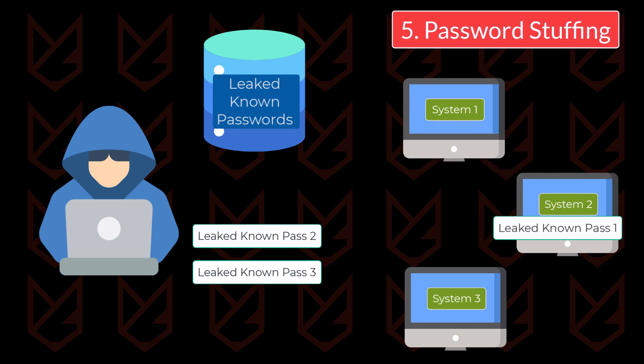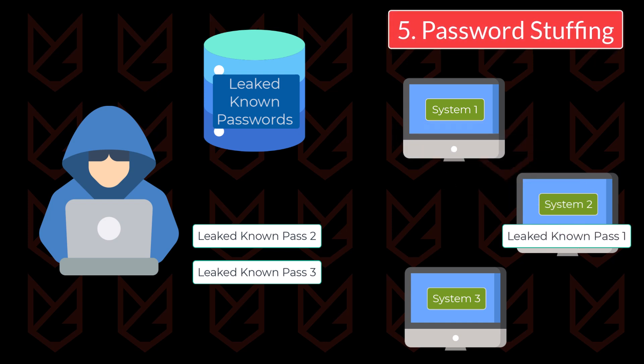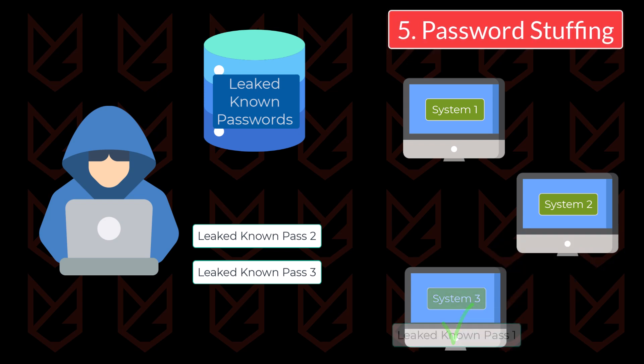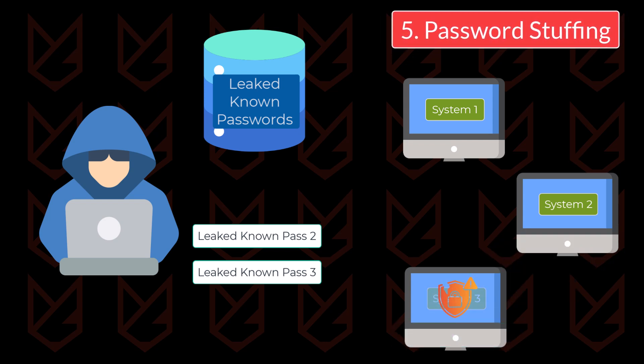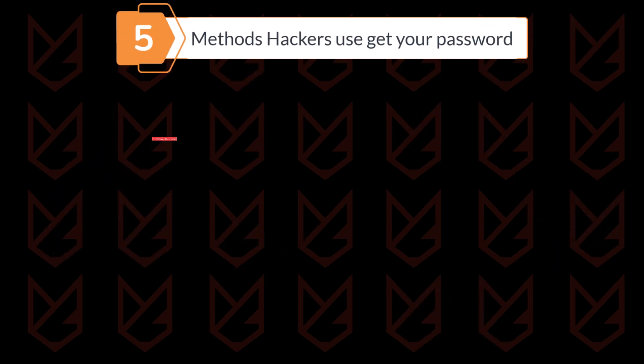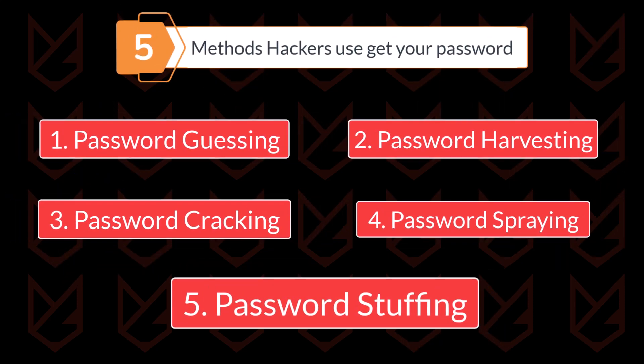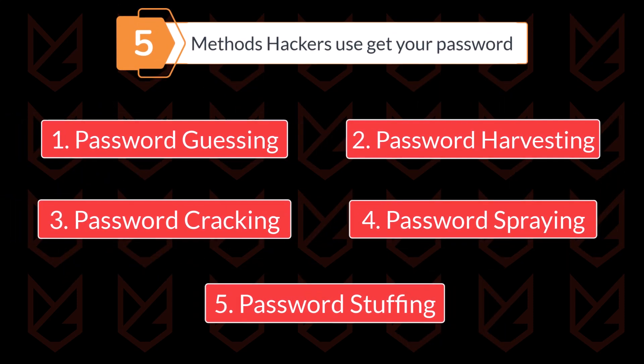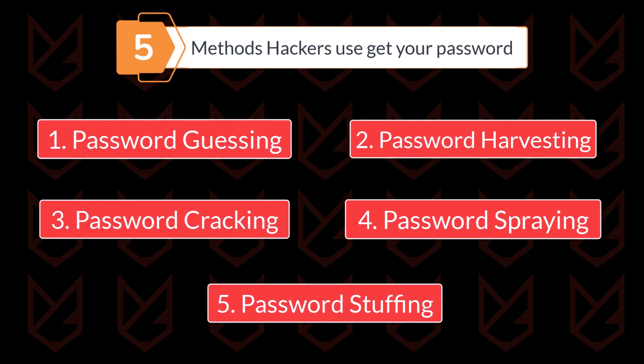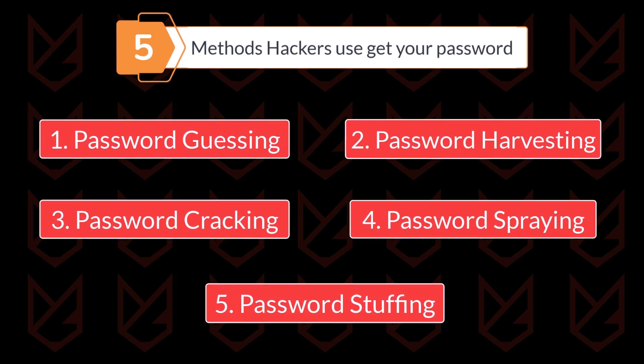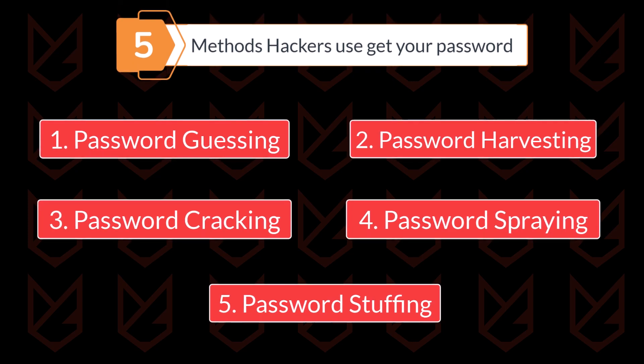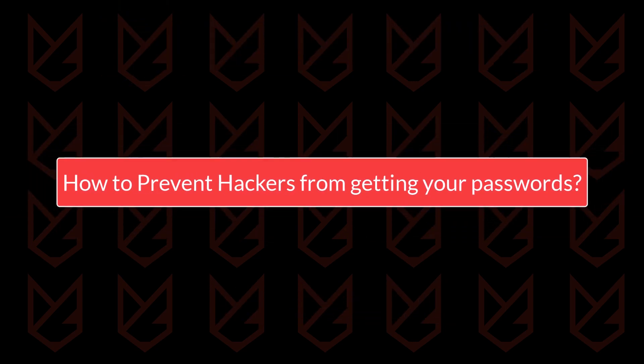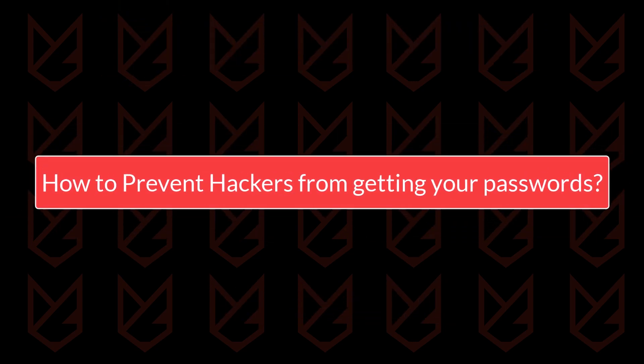Once the hacker gets access to the password database, they use a password to hit on different systems, as people often tend to use the same password on different online accounts. So these are the five techniques cyber criminals use to get access to your account. There are more, but with these five techniques, you get the idea of how hackers approach your password. Now let's discuss how you can protect your online accounts from hackers.